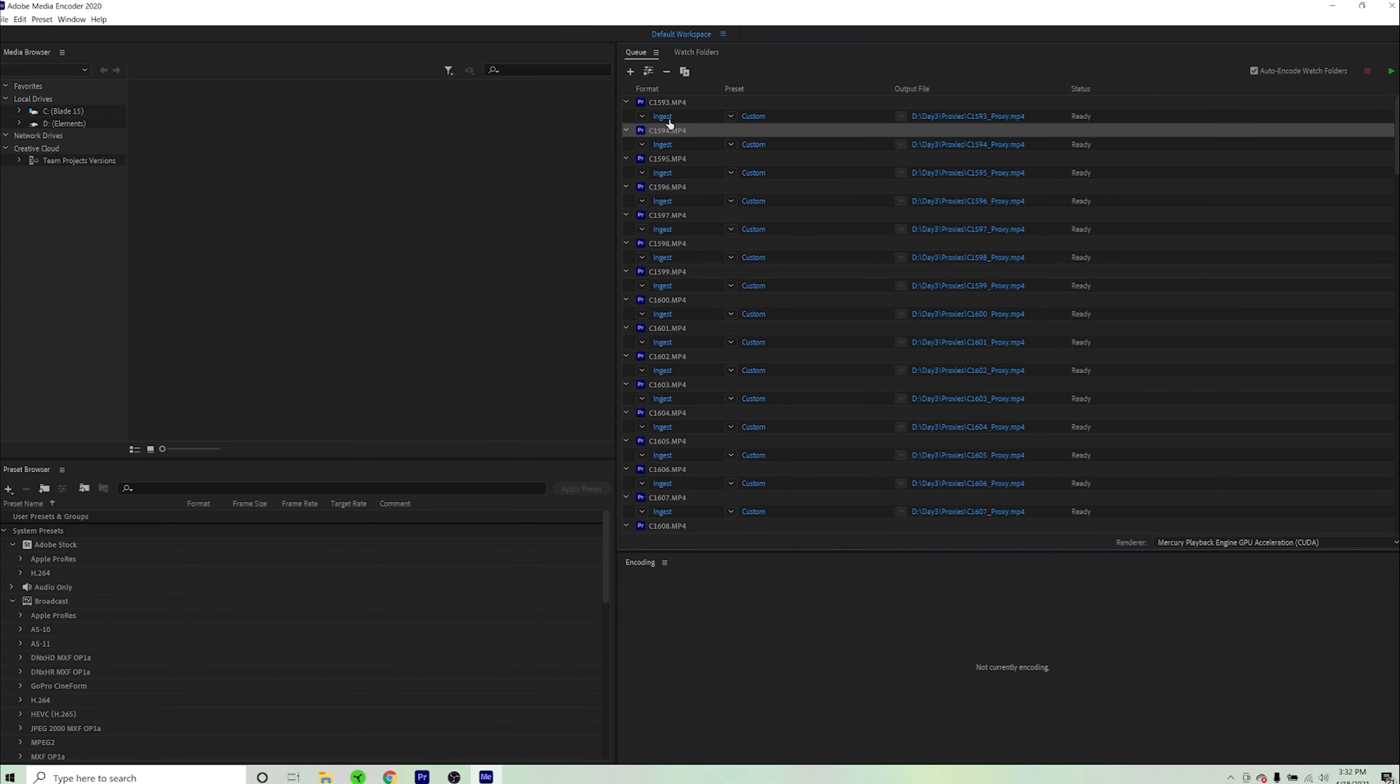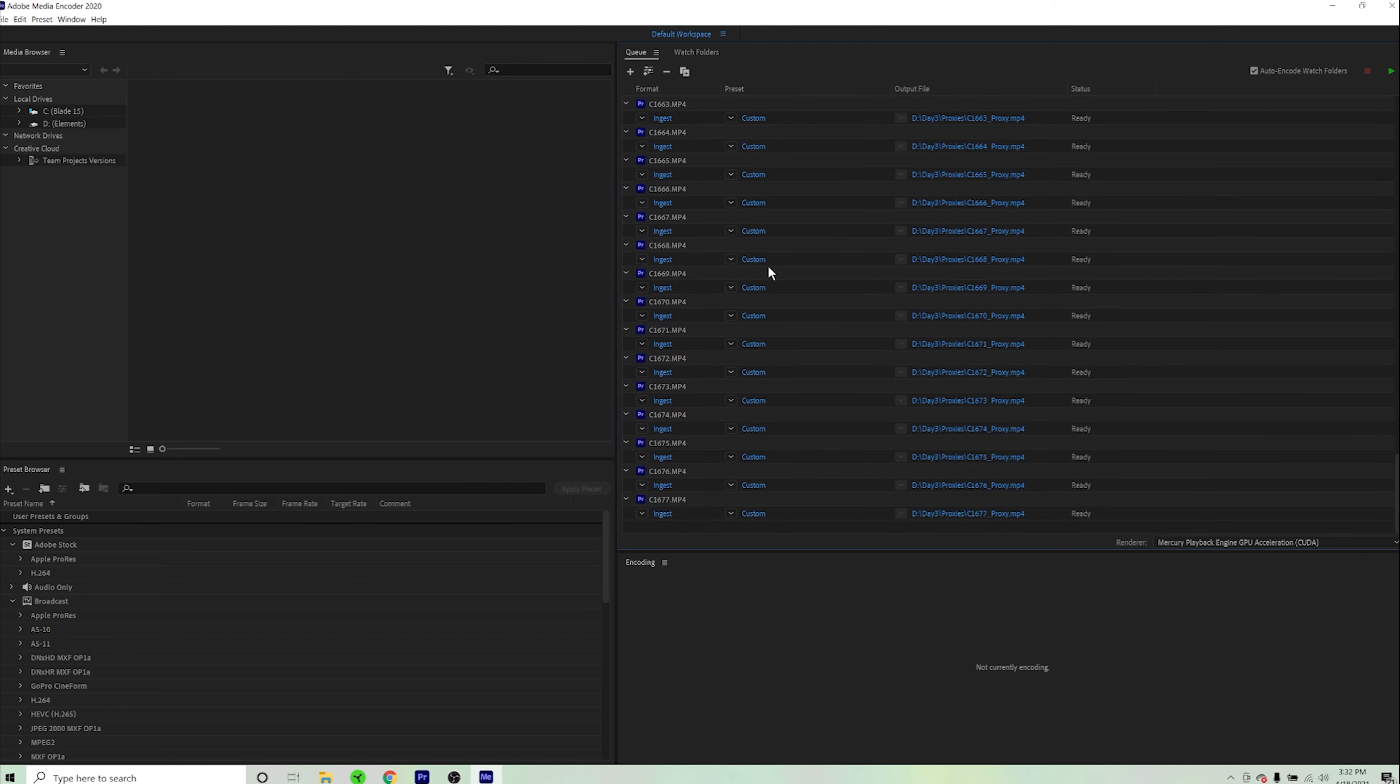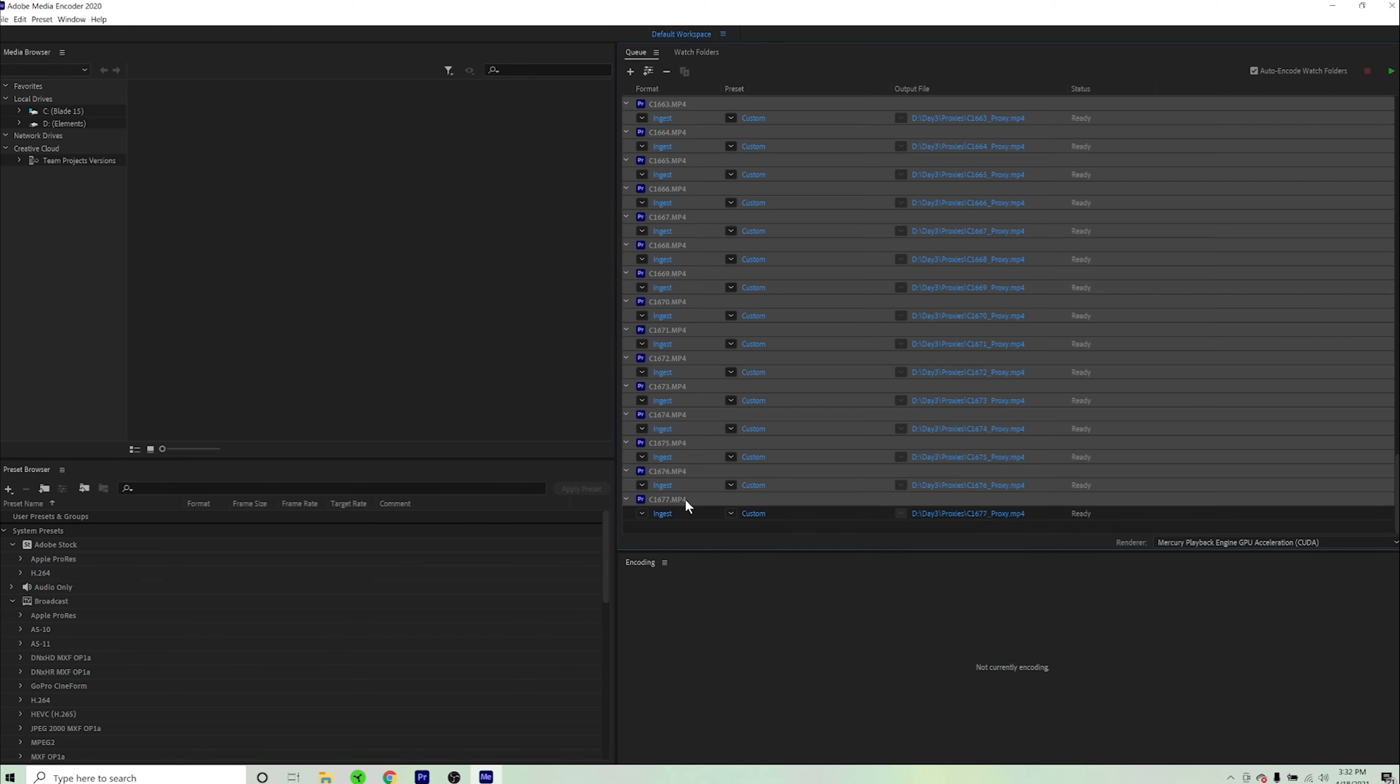Then you're going to select all your proxy clips. Click, go to the bottom, shift click, same way you select all the clips in Premiere Pro.